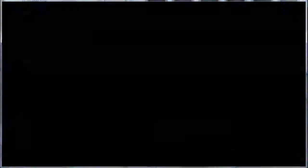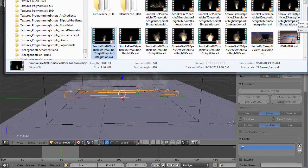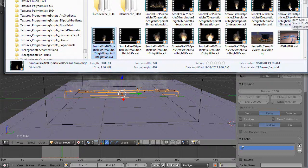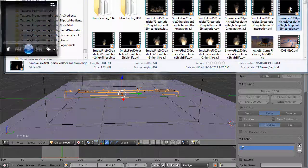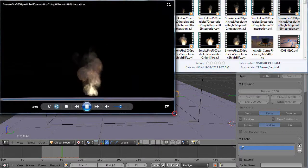The next one is the same thousand particles, 85 resolution, but this time 0.06 for that integration value under the materials tab. Now you can see the graininess goes away, you're starting to focus in on the flames and the smoke a little bit more.